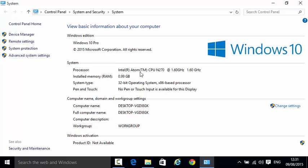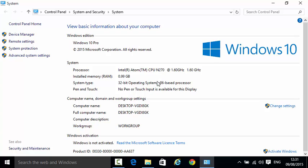We have the Intel Atom CPU N270. There's an N450 I think and some better ones, but this is definitely the lower end of the old Intel Atom CPUs. To be fair, this is a slightly older one as well.